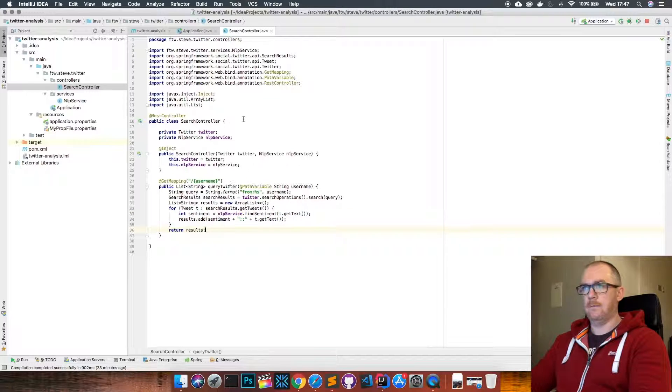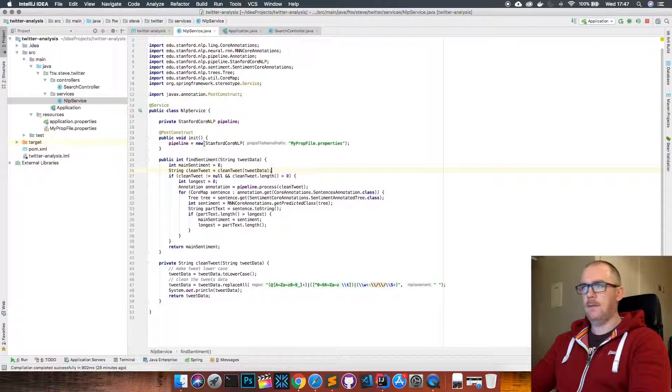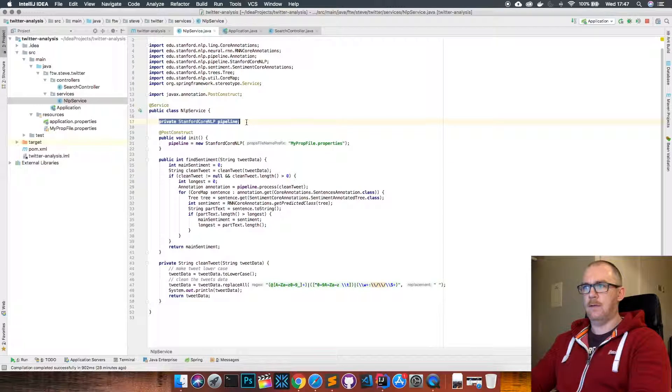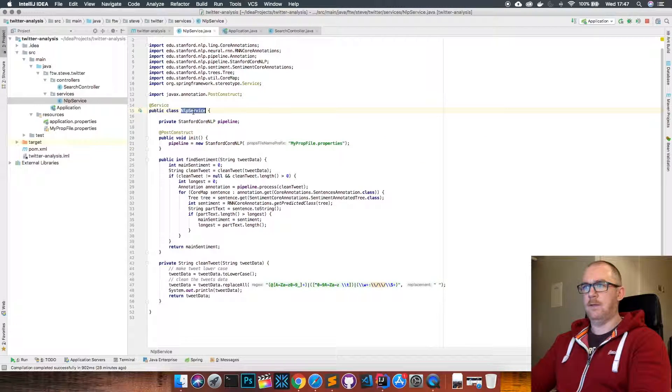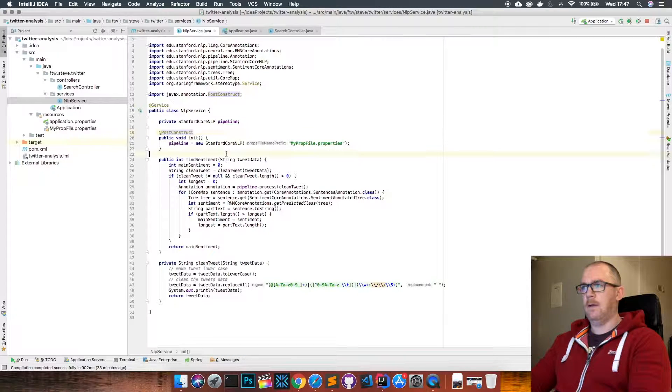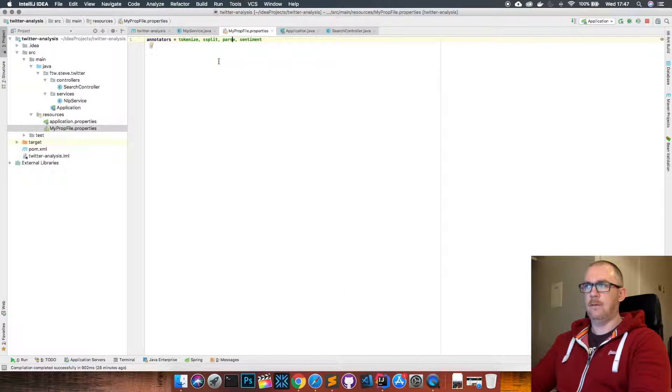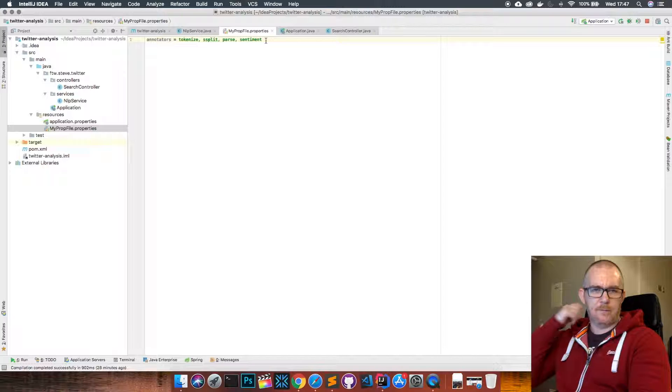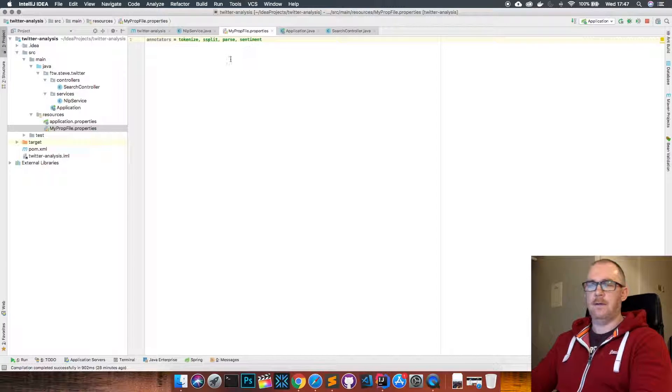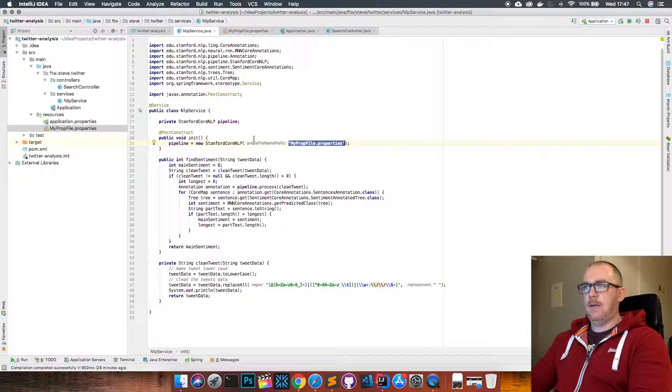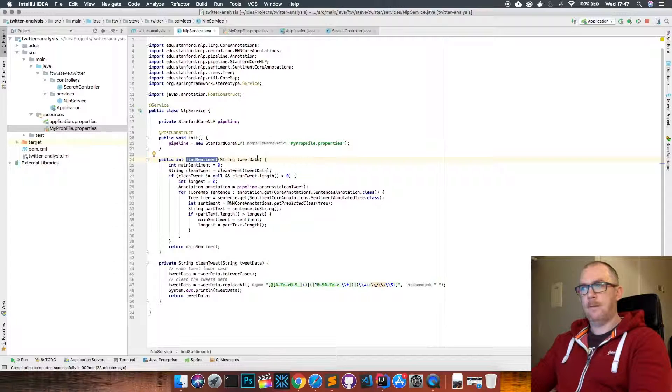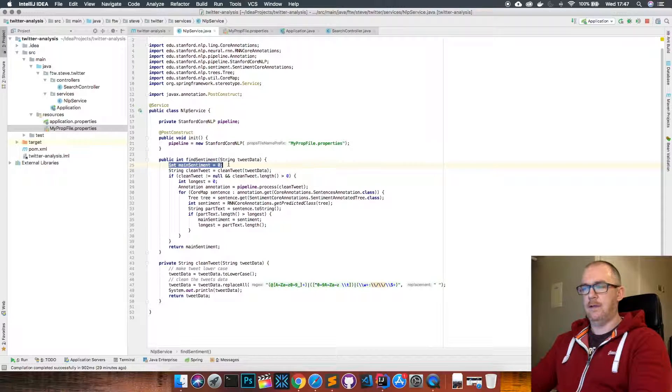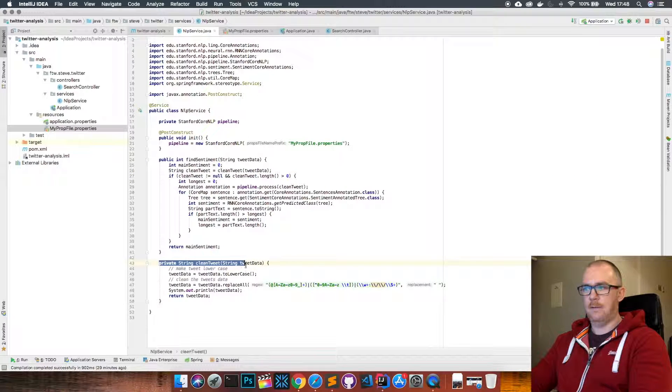If you look at the NLP service, again it's pretty simple. We just have this Stanford Core NLP pipeline, and we initialize that after this service has been created - that's what this post construct does. We read this properties file in, which is here, so I'll leave a link to the Stanford Core NLP website where you can see the instructions that I followed to kind of put this together. Then we have the find sentiment method, which is what we pass our tweet data into. So we start off with an initial sentiment of zero, and we clean the tweet up.